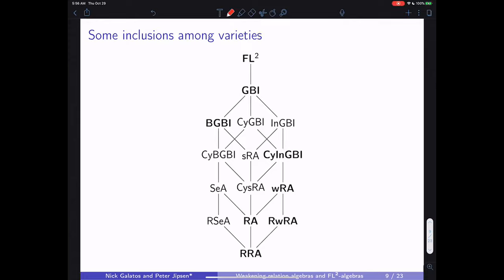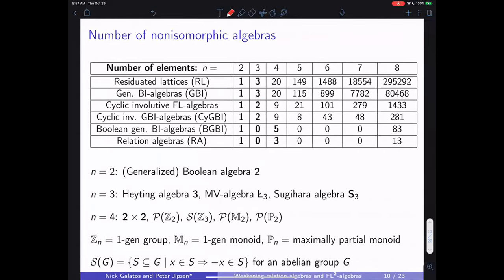Here's an overview of the inclusions among these varieties. FL² is at the top, too general. GBI, Boolean GBI — adding Boolean in one direction, adding cyclicity and involution in others. Only the varieties appearing in bold feature in this talk. There are also sequential algebras discussed at RALMIX about 20 years ago, representable sequential algebras, and skew relation algebras from a paper with Nicolatis on FL-prime algebras.